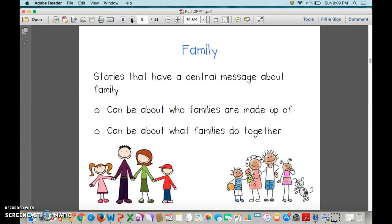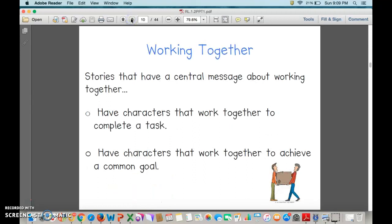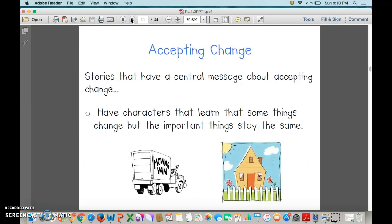Let's talk about family. Stories that have a central message about family can be about who families are made up of, or they can be about what families do together. Working together: stories that have a central message about working together have characters that work together to complete a task and achieve a common goal. Accepting change: stories have characters that learn that some things change, but the important things stay the same.